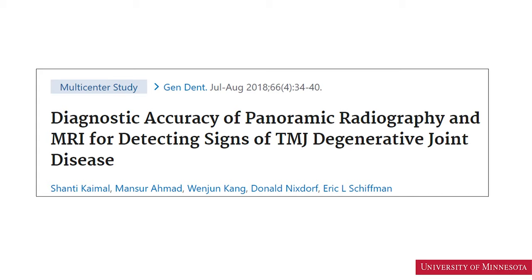In a paper published in 2018, we reported that panoramic radiographs and MRI are not as reliable in diagnosing DJD of the temporomandibular joints. While using CBCT or CT, there are a few radiographic features that help us in arriving at a diagnosis. Let us discuss these features.